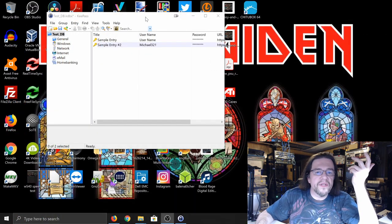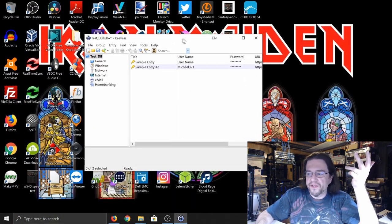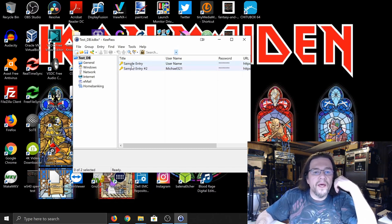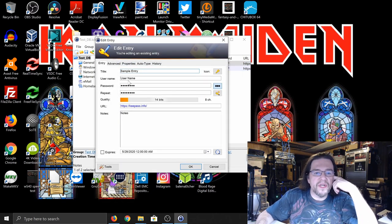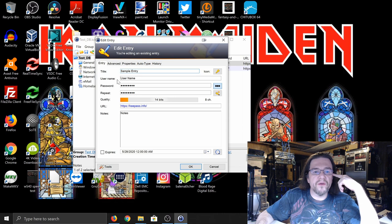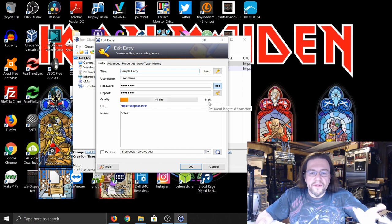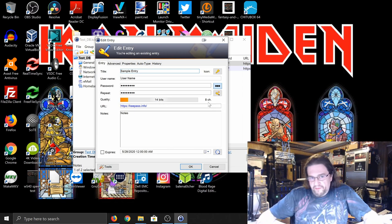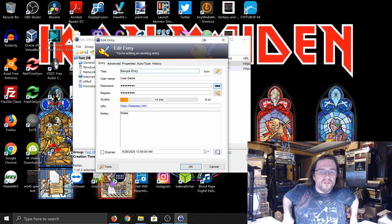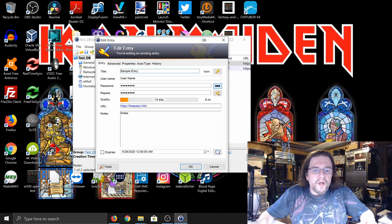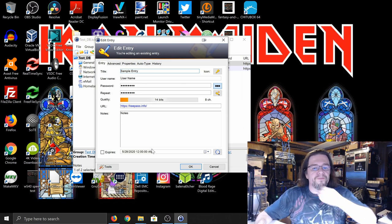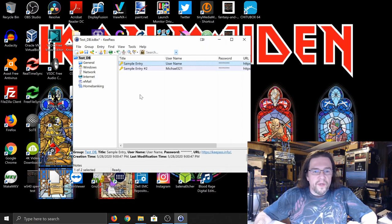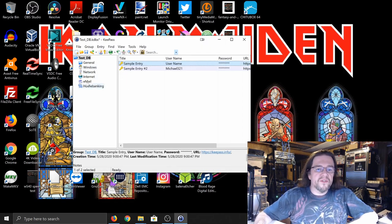So, basically, it gives you sample entries that you can use. And if you double-click on the actual name of it, it'll actually pull up and it'll give you the title, username, password, repeat, and the quality. And it tells you how many bits and how many characters it is. You can actually go to the URL, which is keepass.info. So, basically, you can go in and do it.